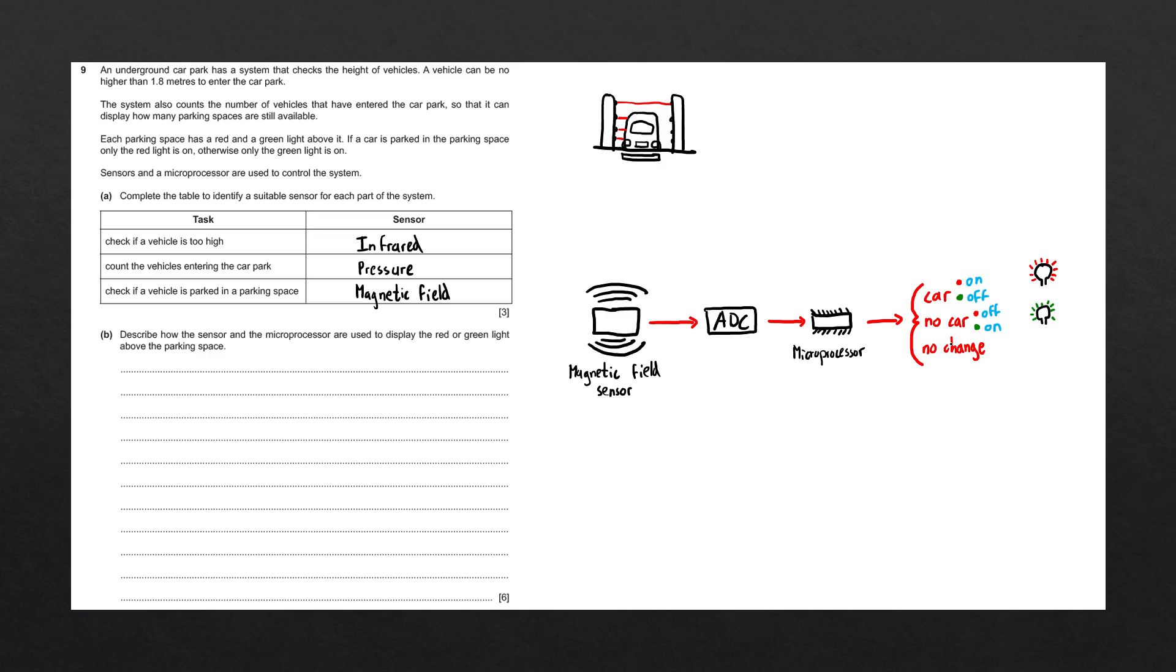If there is no change, then no action should happen. This process is continuous, meaning that it repeats over and over again, as this magnetic field sensor is always sending data to the microprocessor. Let's now go ahead and answer the question.